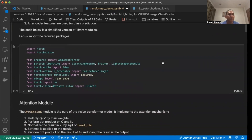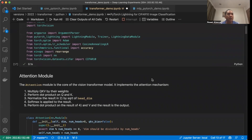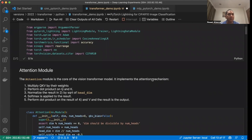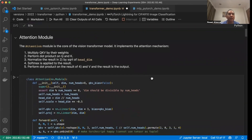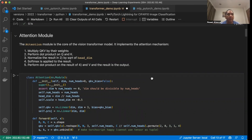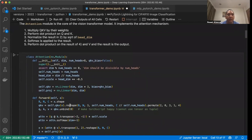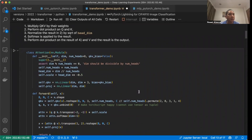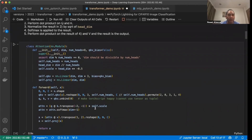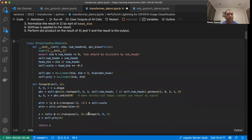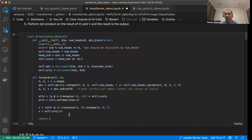The first thing we do is import the required packages. We will use the Lightning module and the Lightning data module. The most important module is the attention module, which has similarities to the structure we discussed in the slides. We multiply Q, K, and V by their respective weights. Then we perform normalization by the square root of the head dimension. The softmax is then applied, followed by the dot product of the result with V. Finally, we perform the projection in the case of multiple heads. That will be the resulting output of the attention module.